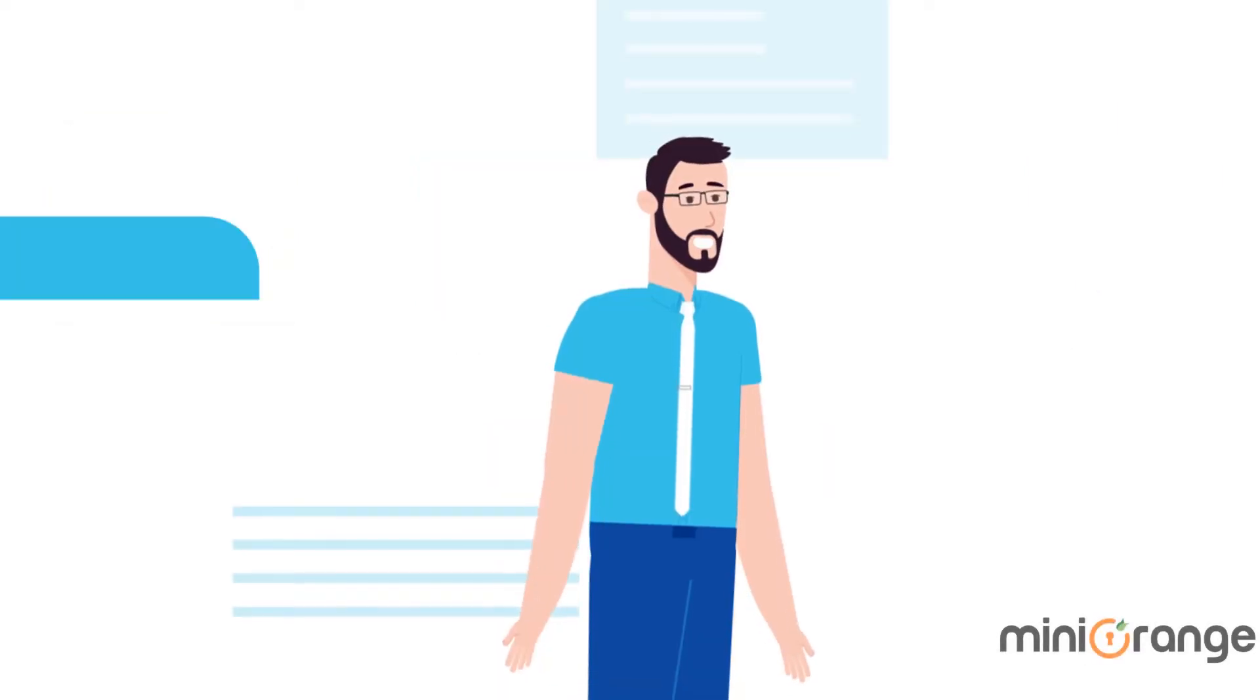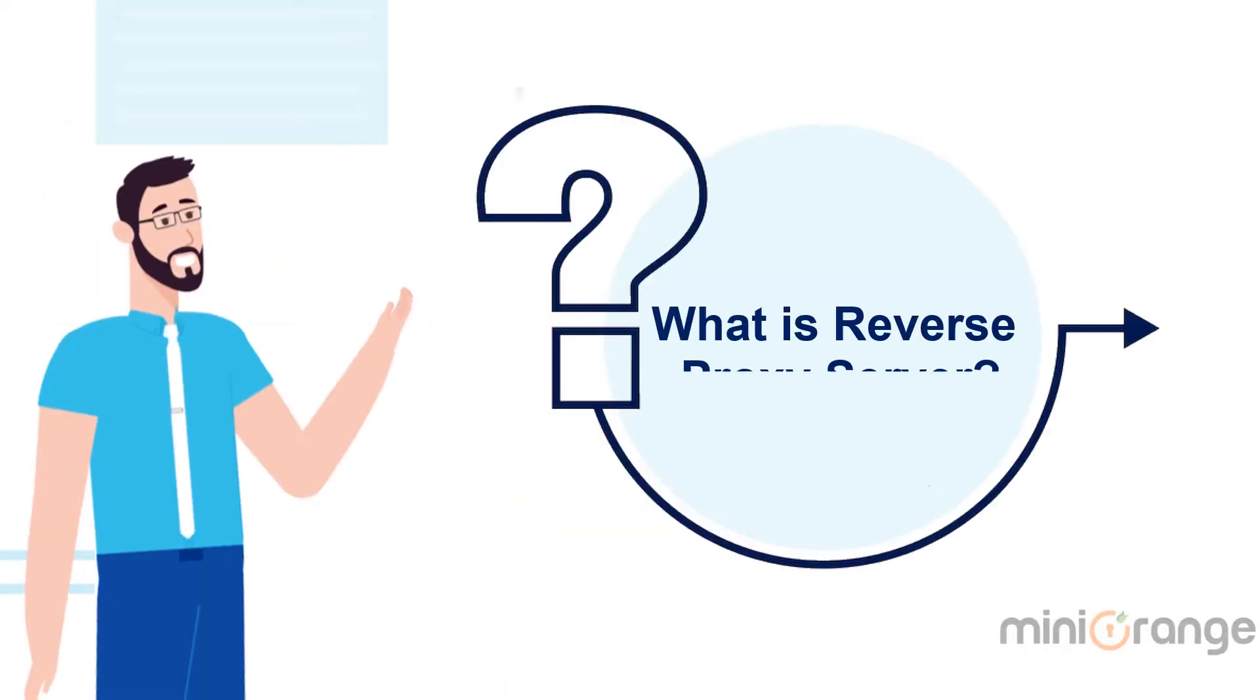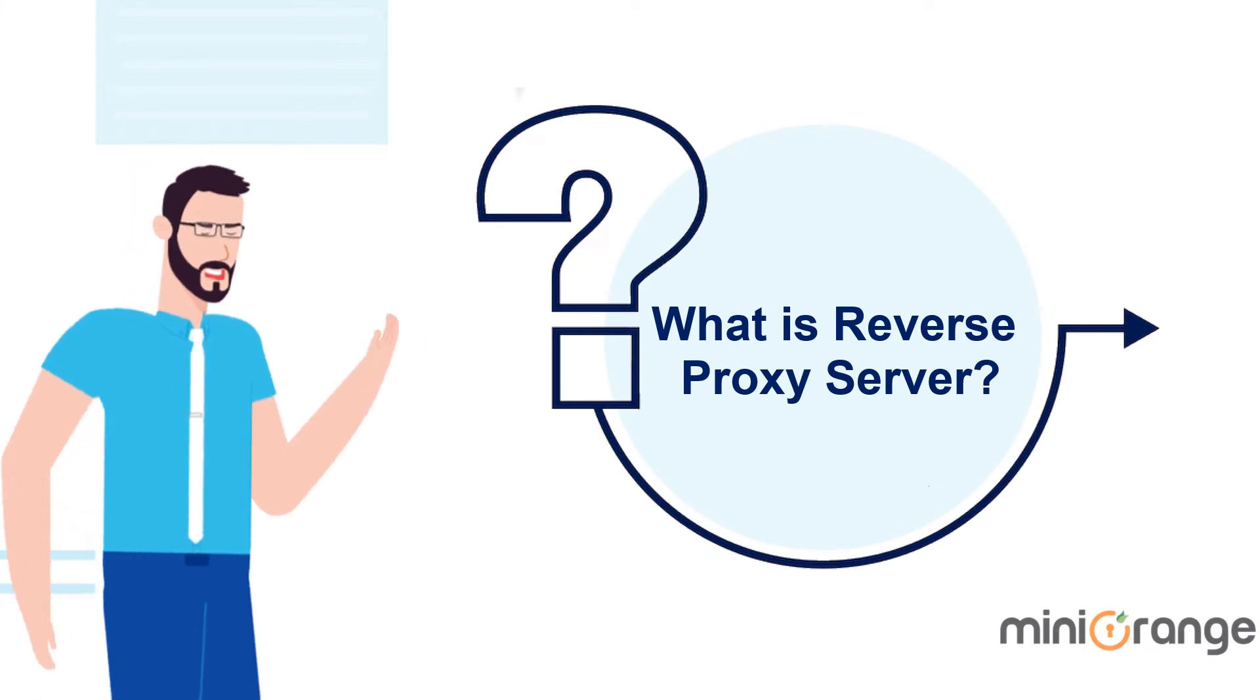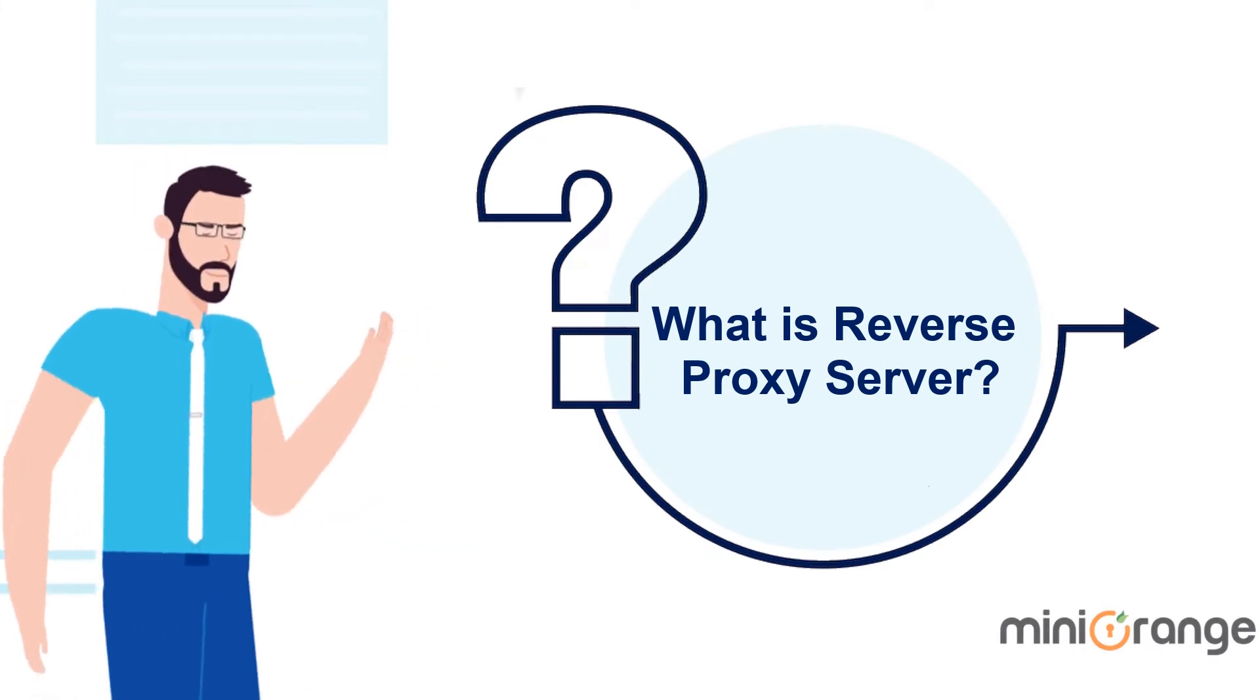So, this is how forward proxy works. We will now move on to reverse proxy. So, what is reverse proxy?